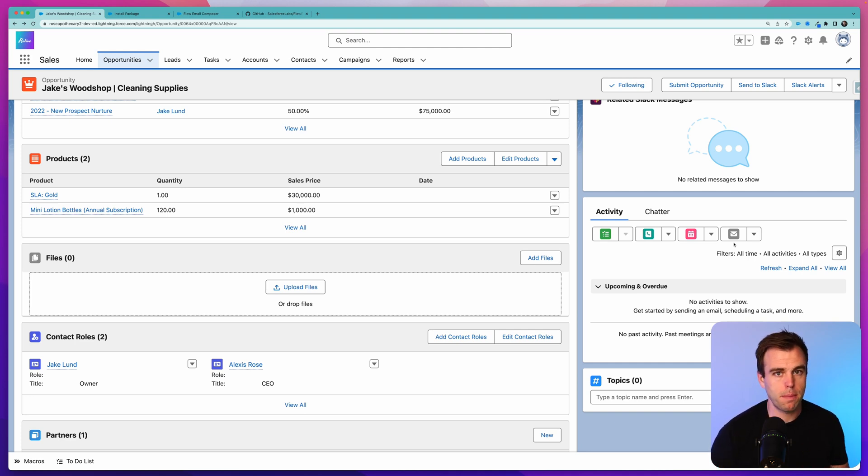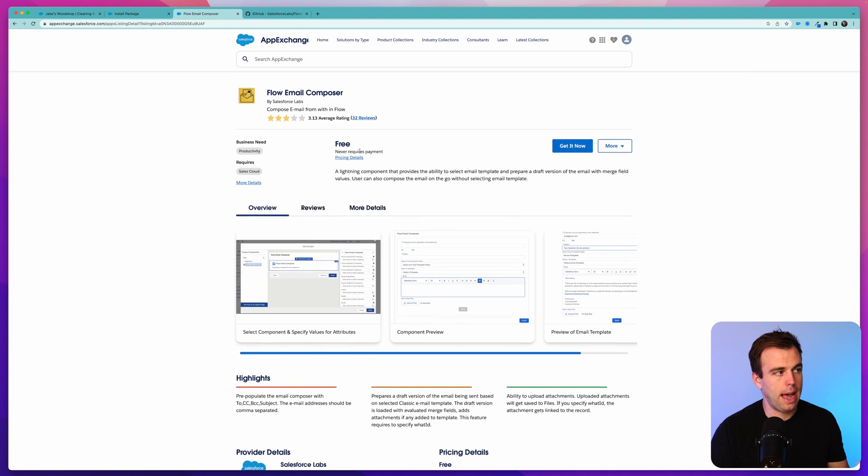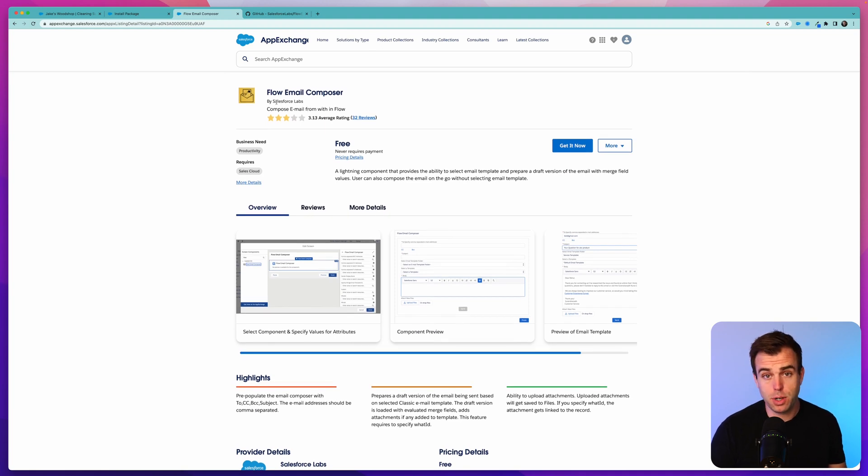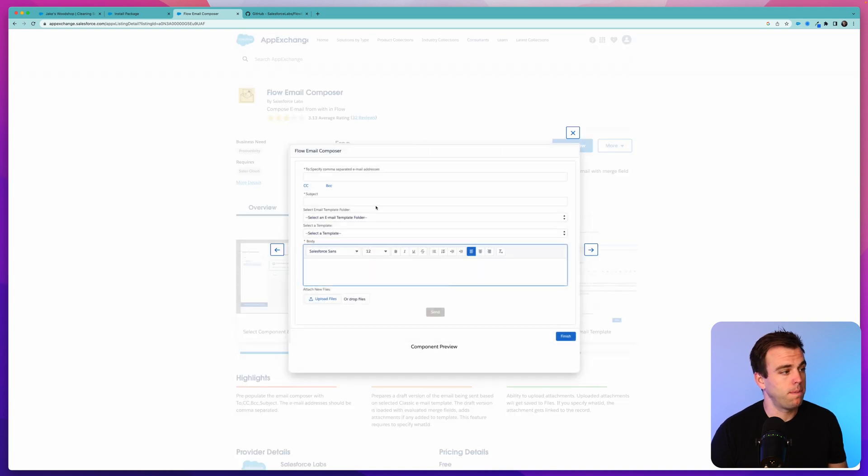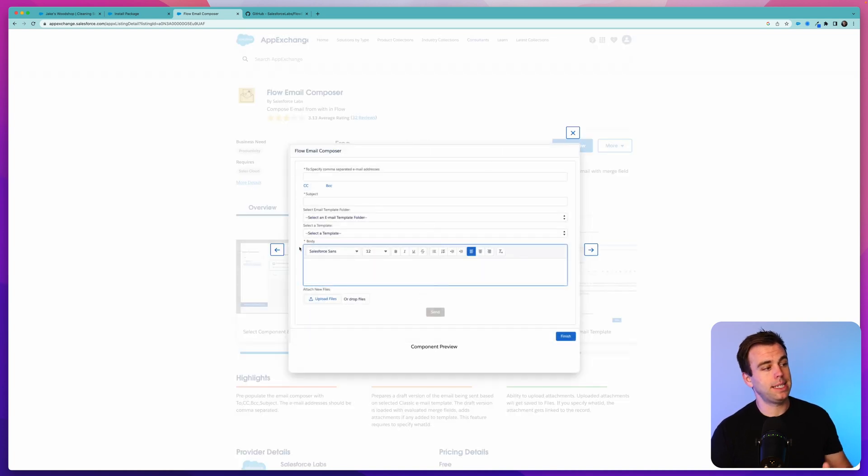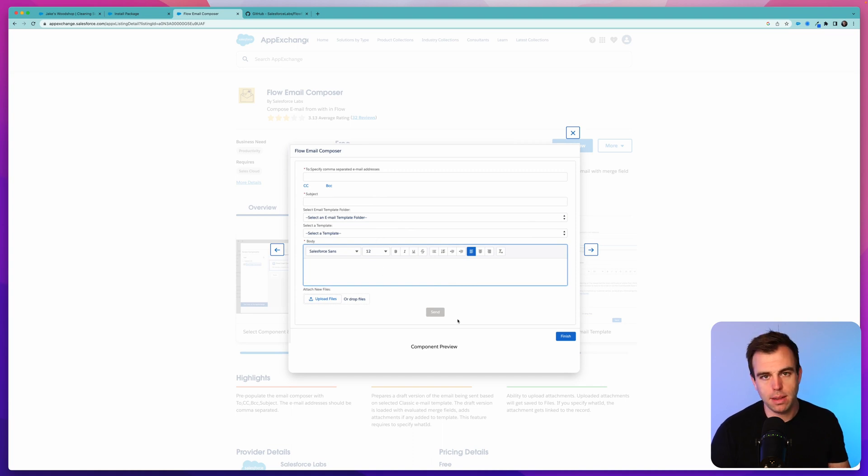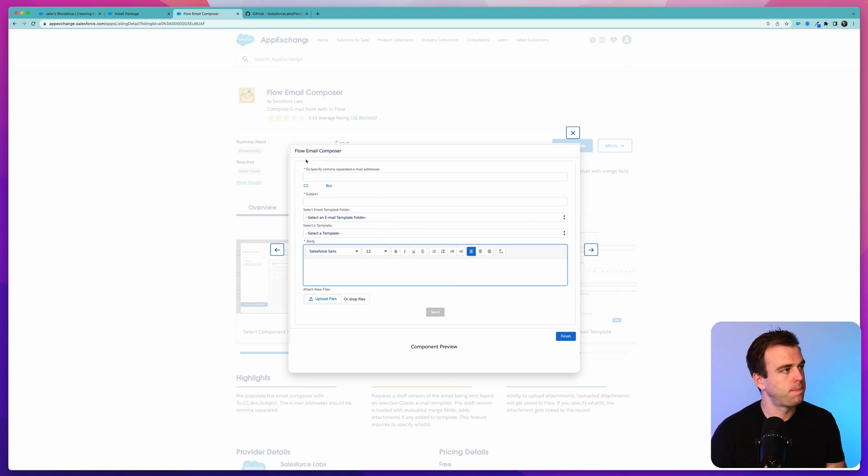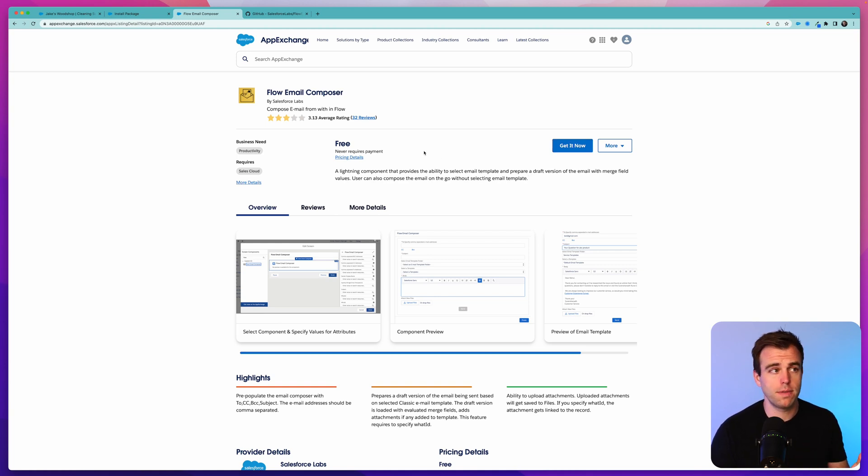The problem with the standard send email action or even the send better email action from Unofficial SF is there's no opportunity to actually edit that message before it goes out. That's where this new screen component comes in handy. The screen component is called the Flow Email Composer.